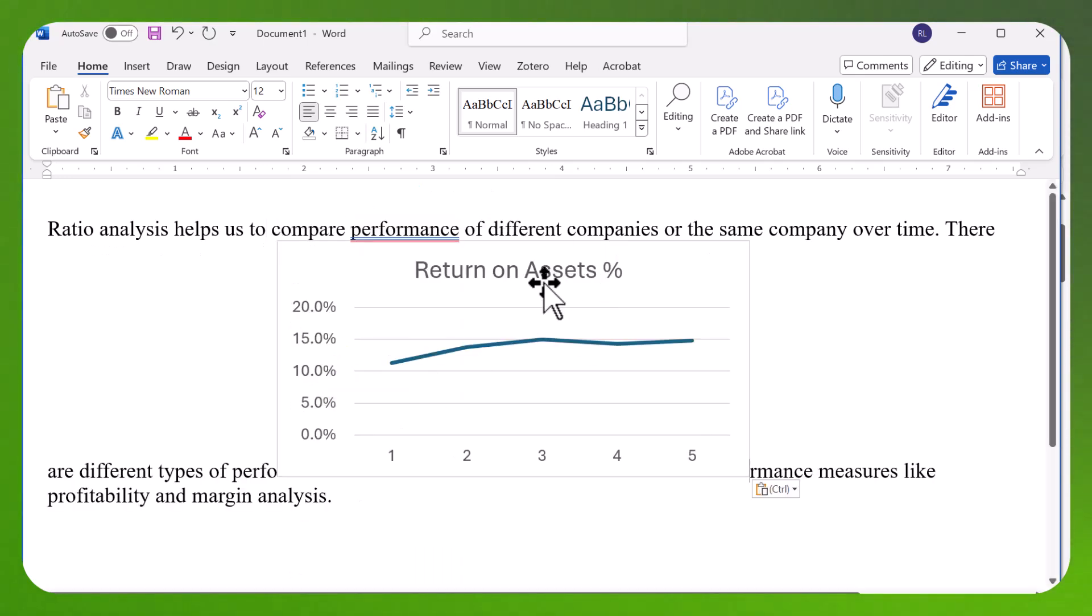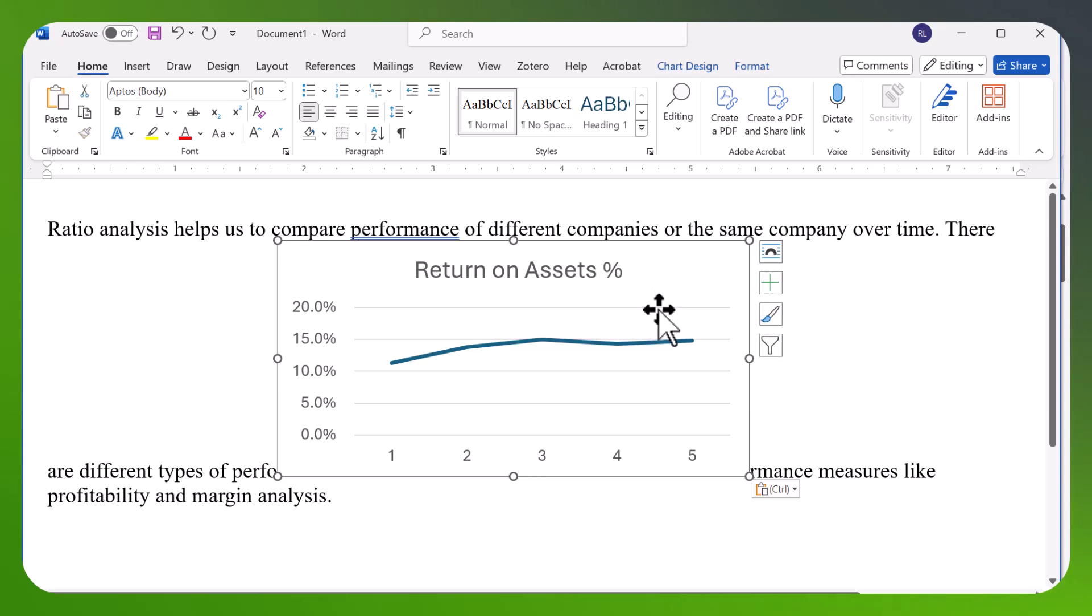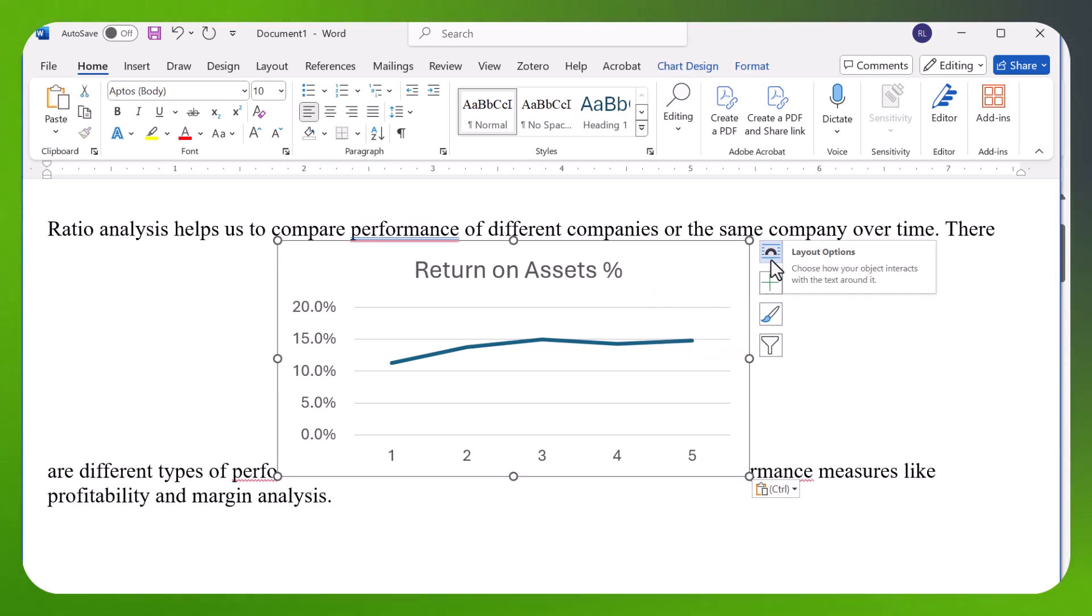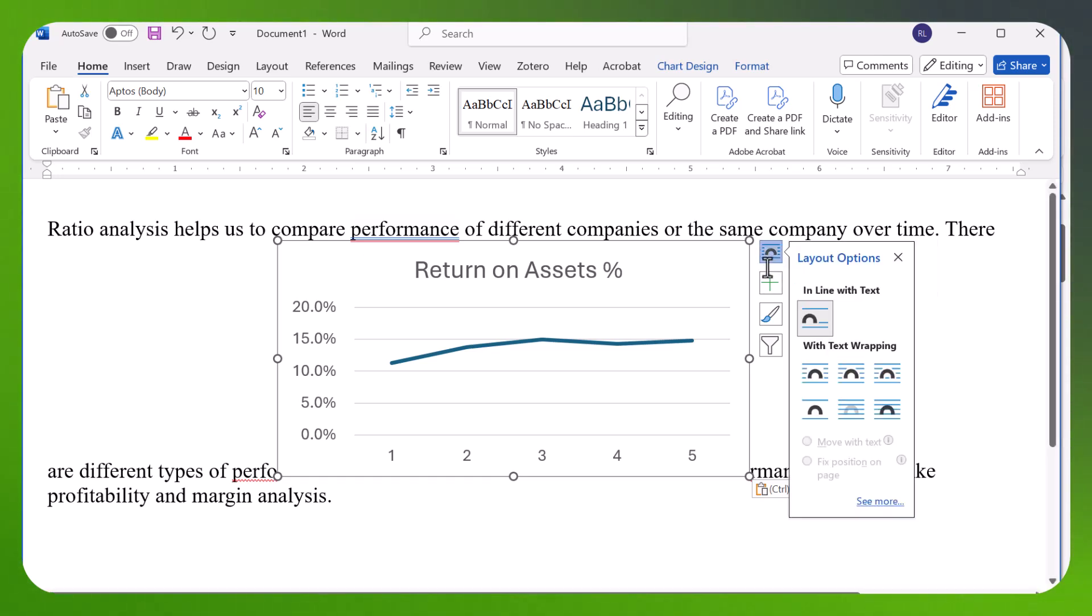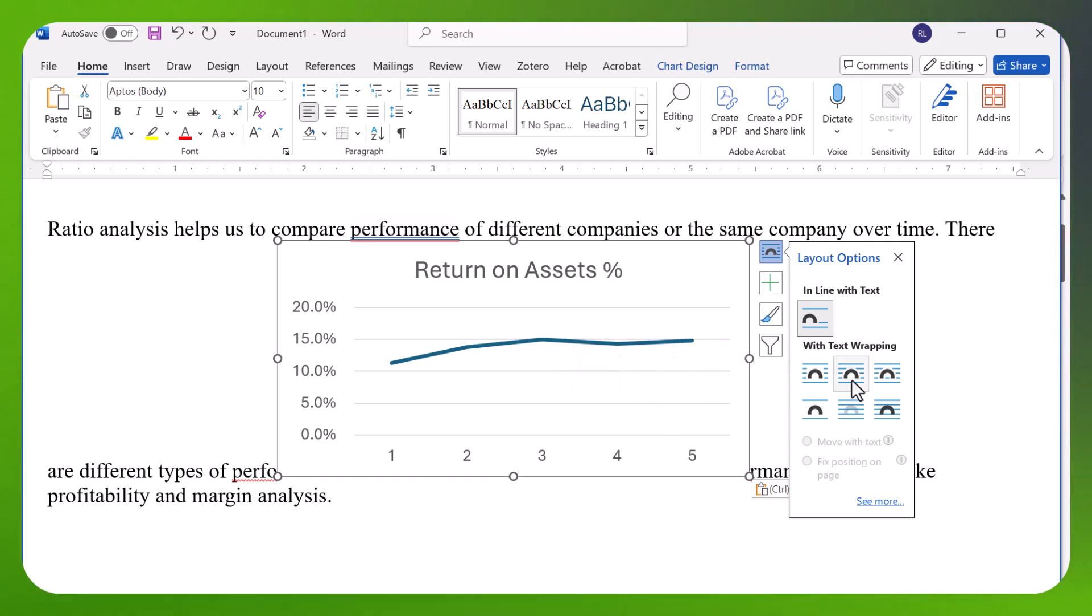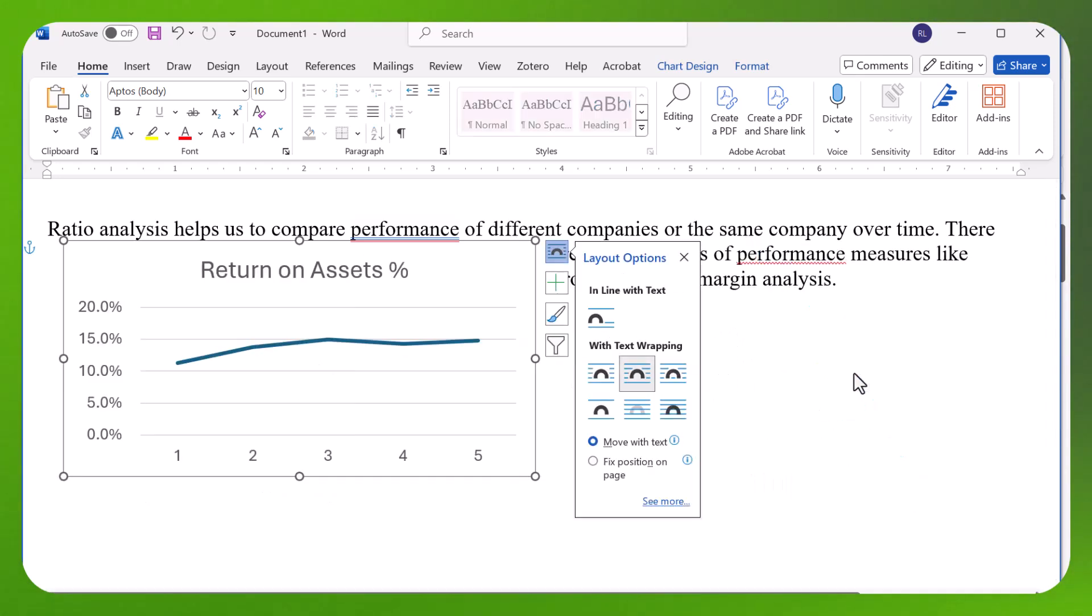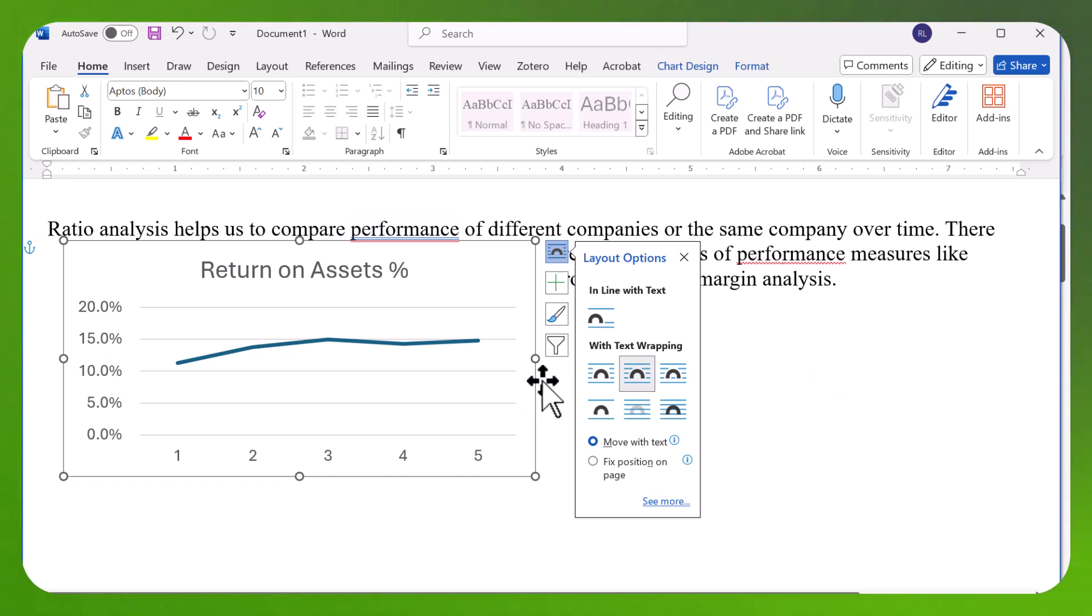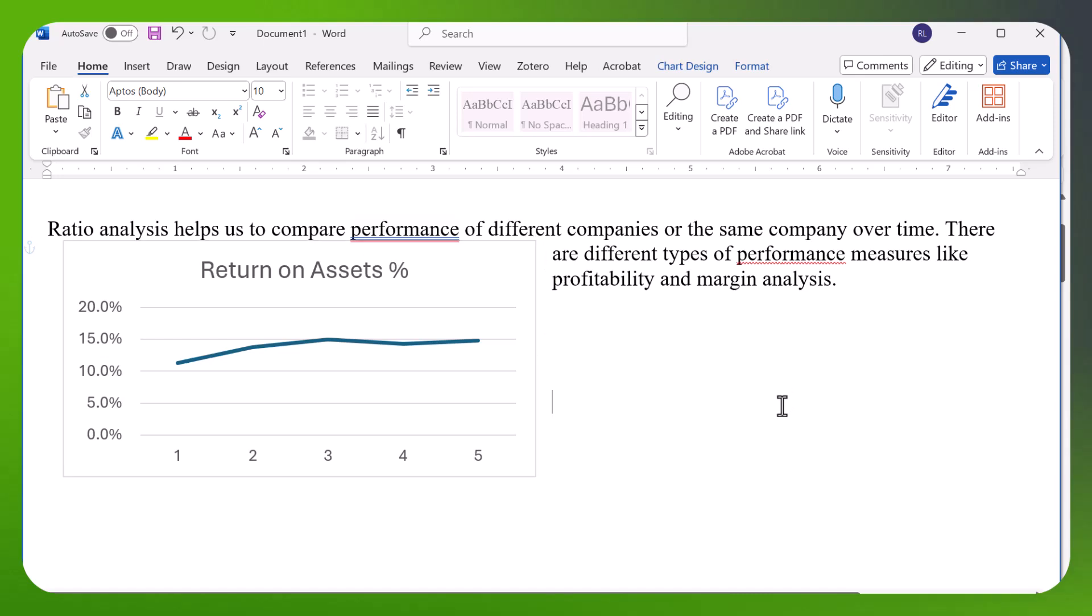You can see it's kind of written around it. It doesn't look quite right, but what can we do? Up here at the top, it's called Layout Options, which allows you to choose how you do the text wrapping. I'm going to choose this one, and you can try different ones to see how the text wraps around your graph.